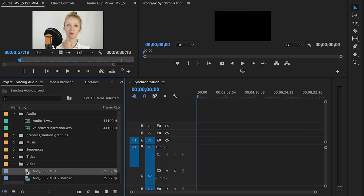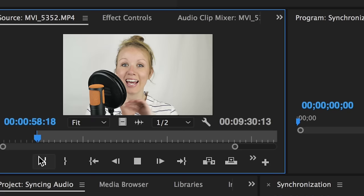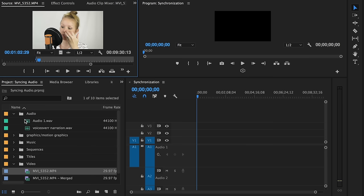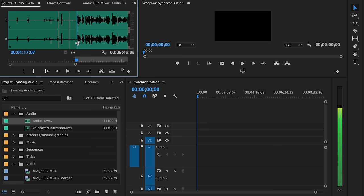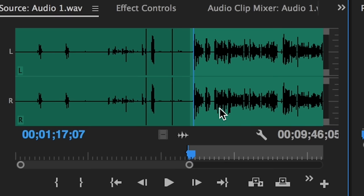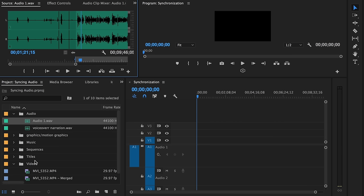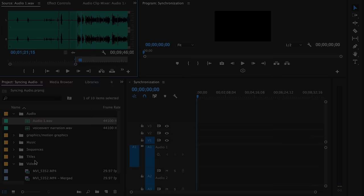Here in Premiere Pro, if I double-click on a video clip from the project panel and play it back from the source panel, you will hear that the on-camera audio is quite poor. Now let's double-click on the SL600 USB condenser mic audio and play it back in the source panel. You can definitely hear the difference. So let's get to syncing.